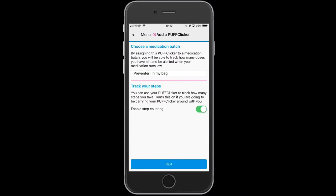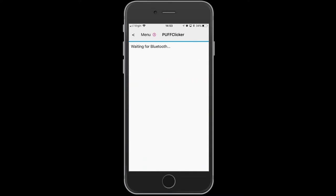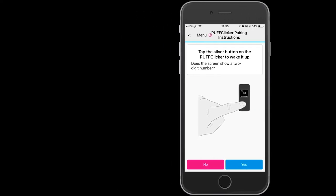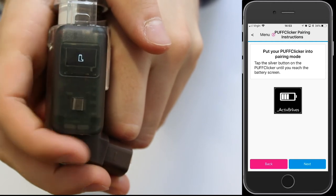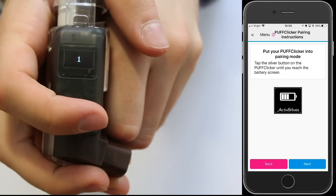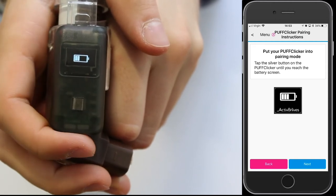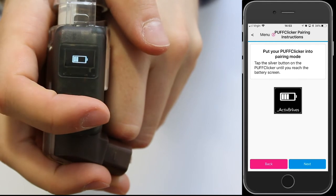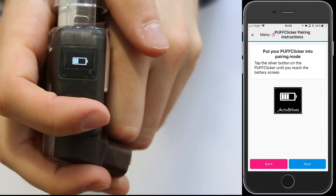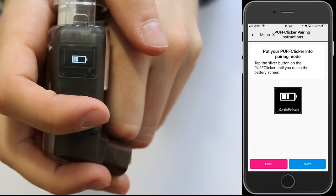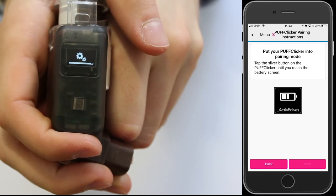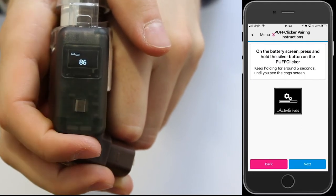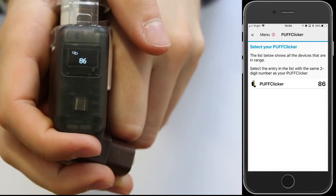We've just enabled steps. Now to pair the puff clicker with the app, move through the screens until you get to the battery symbol. Hold down on the silver button for five seconds until two cogs appear.